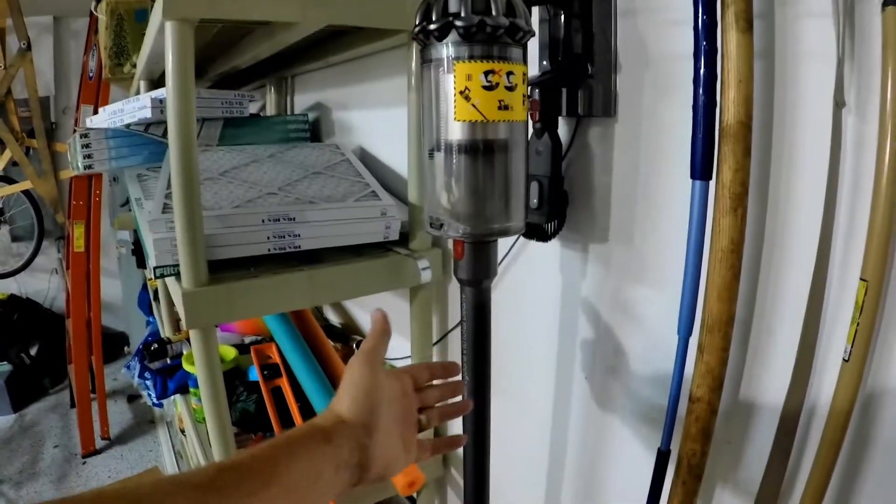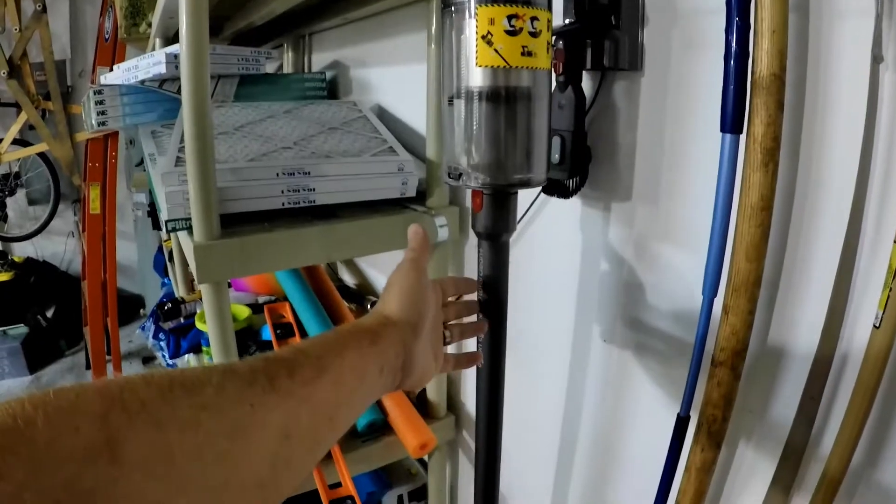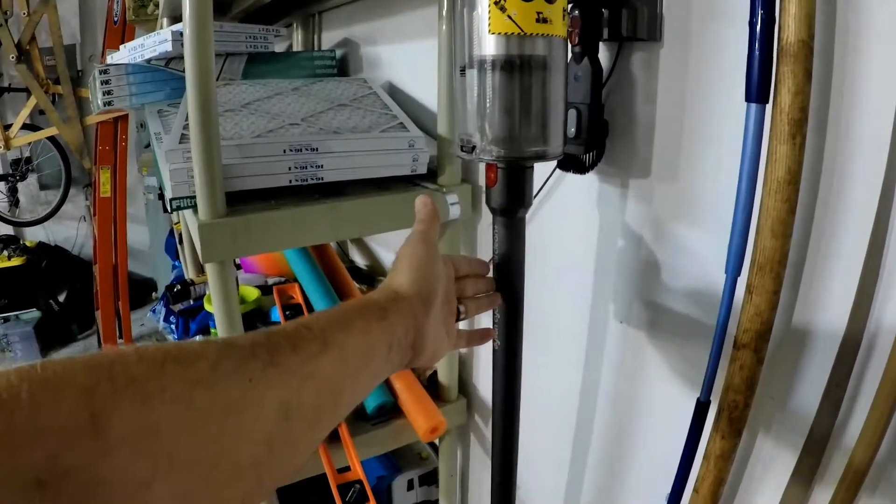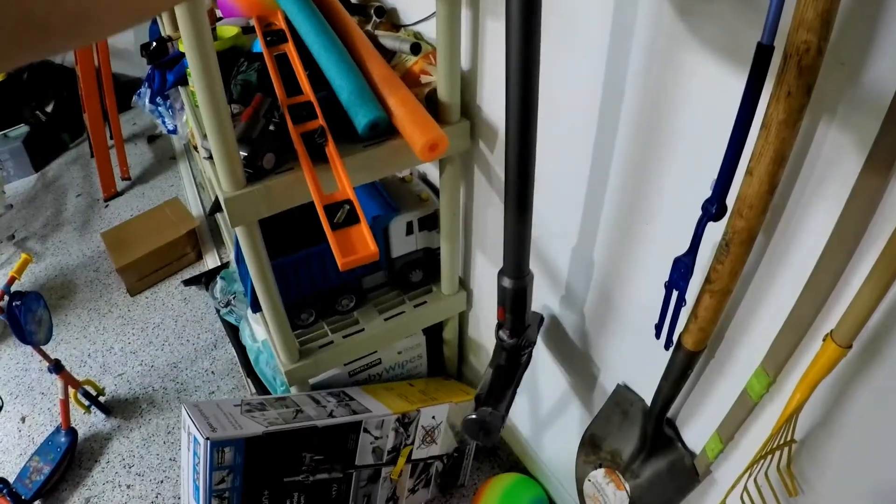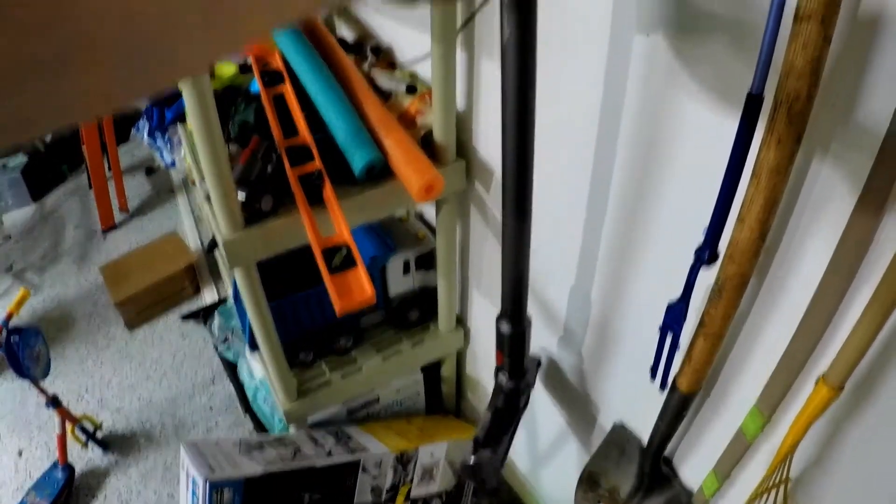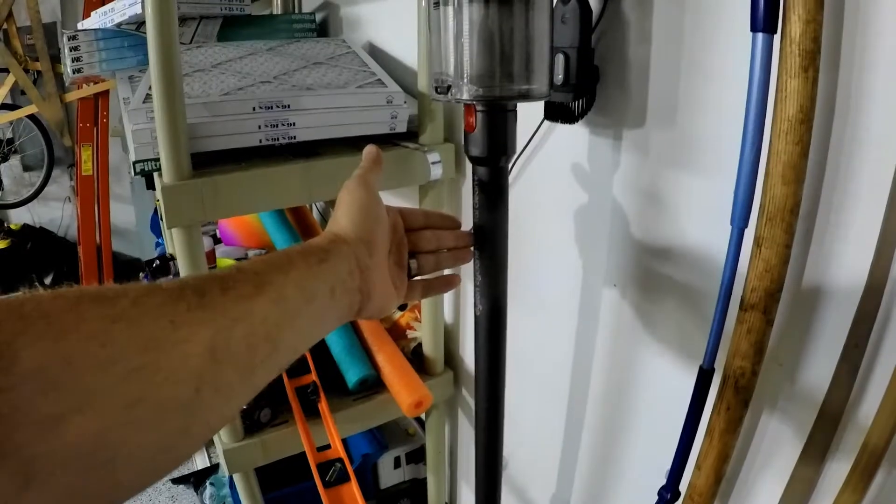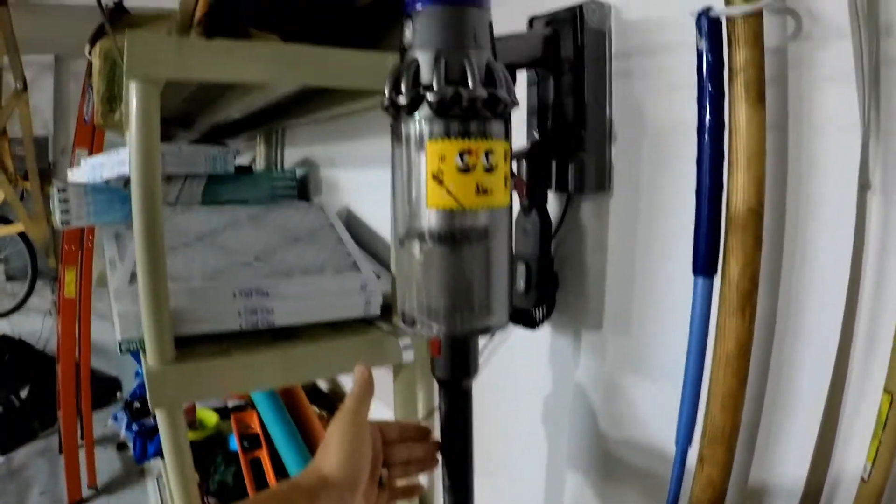This Dyson DP-10 Total Clean Plus Vacuum that I've been extremely happy with. But one thing that did make me nervous is the holder for it. Even though it charges it and holds it pretty well, the boom will just flop all over the place when you push on it.